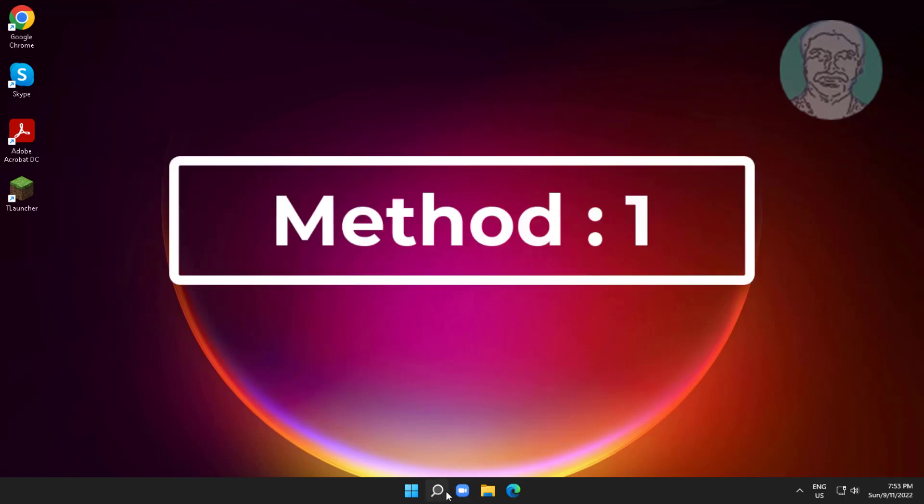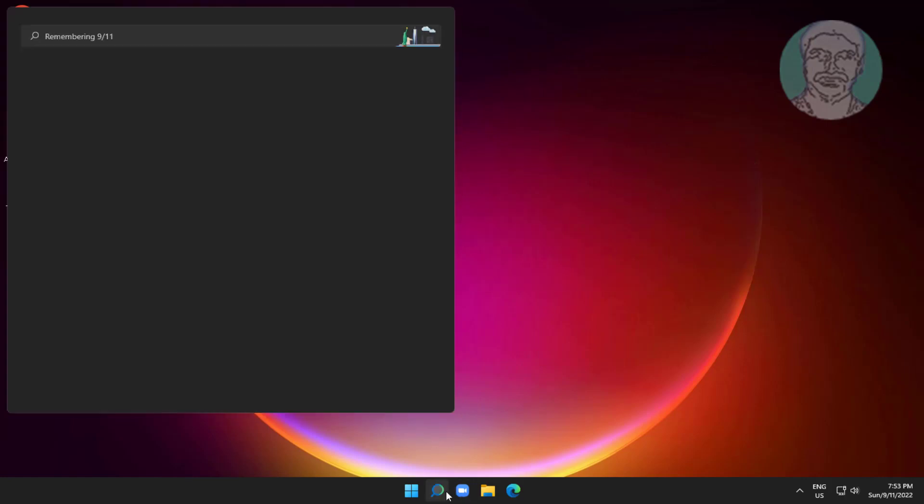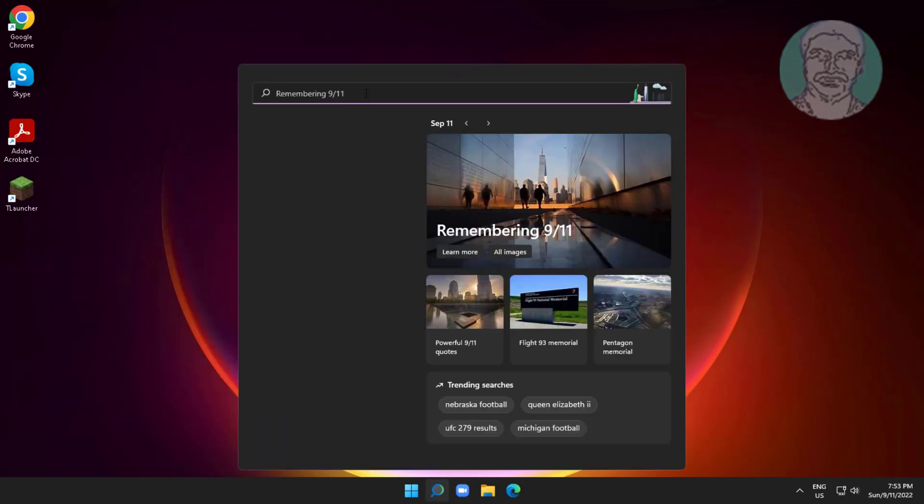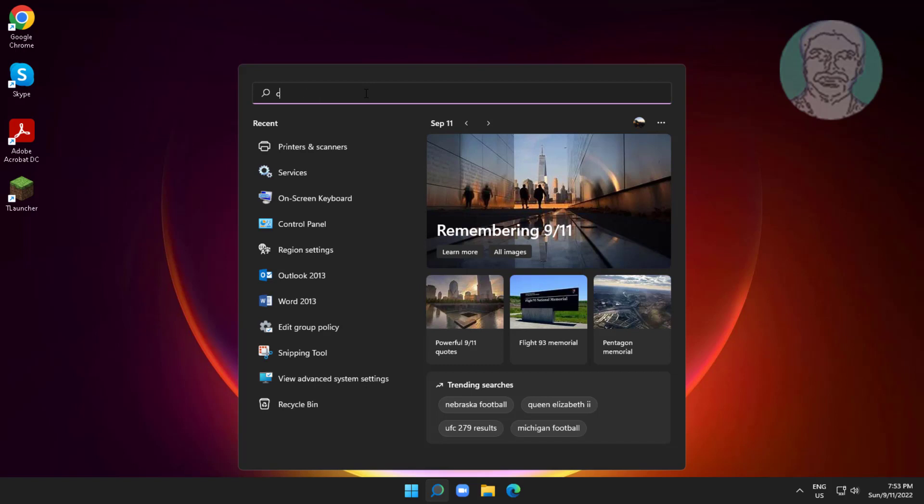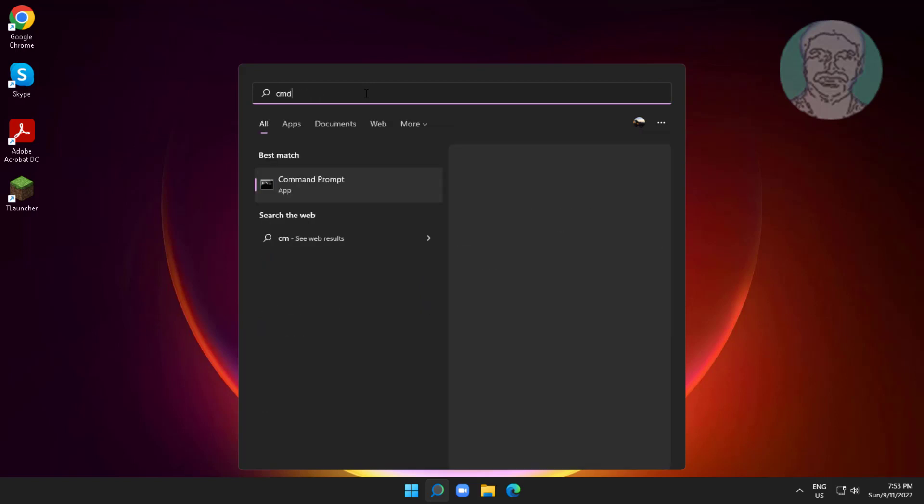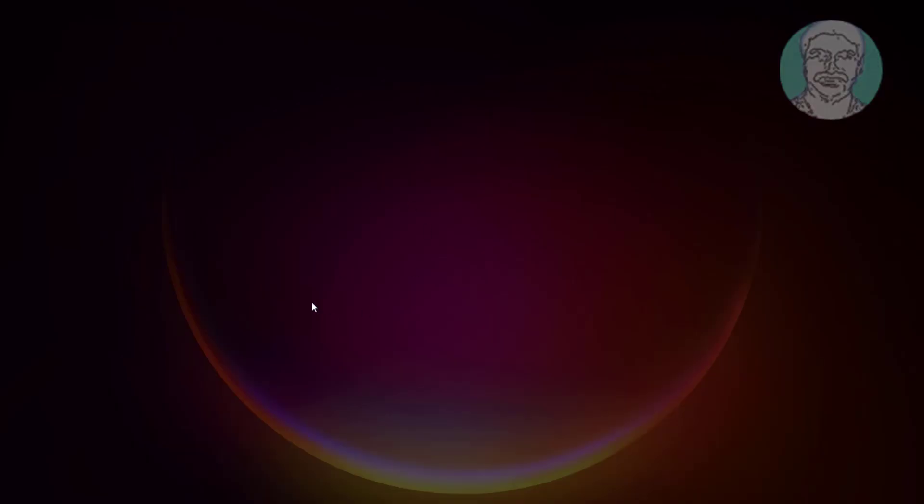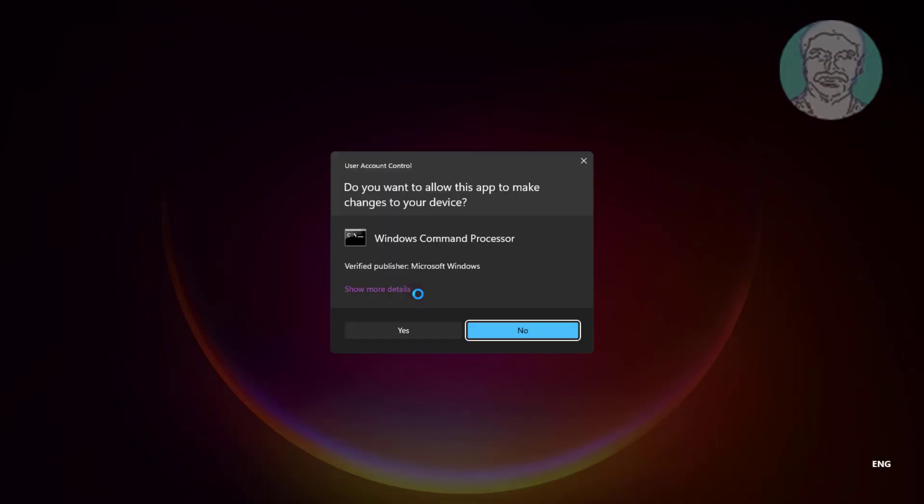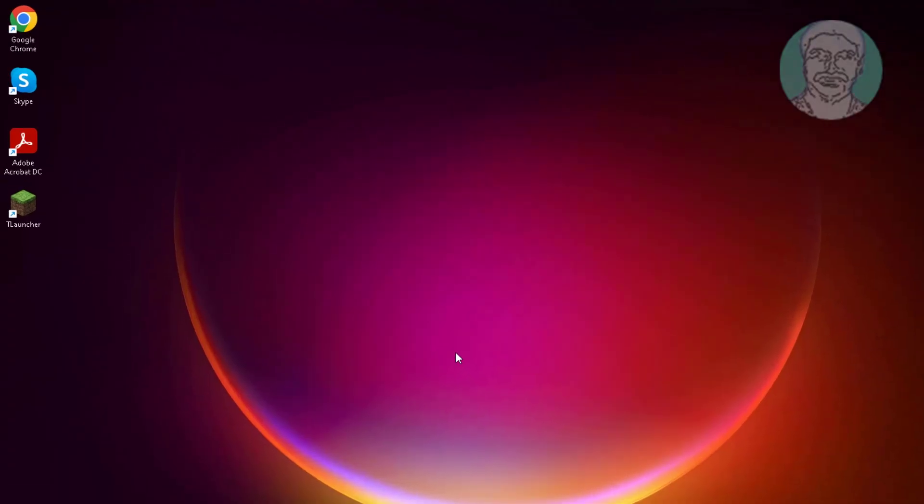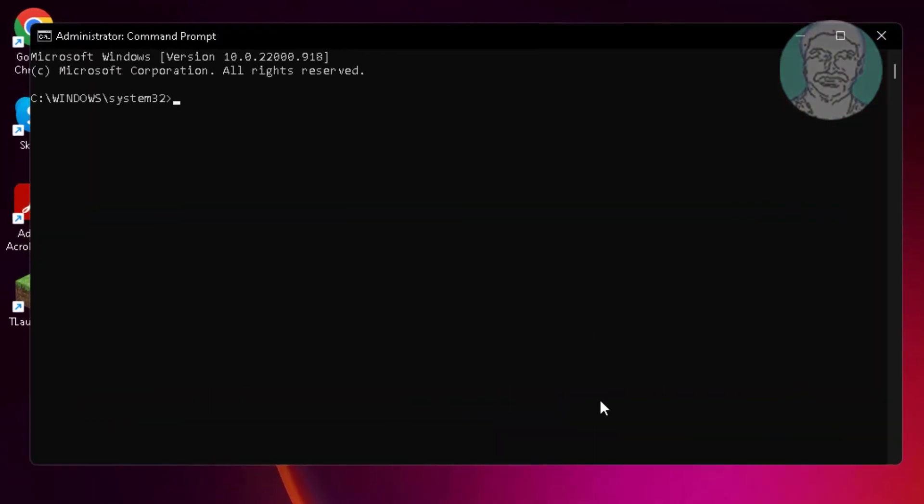First method: type cmd in Windows search bar, right-click and run as administrator. Type msdt space minus id space device diagnostic.